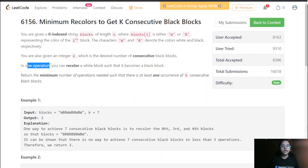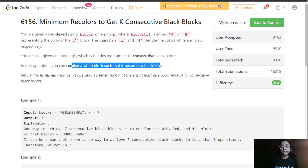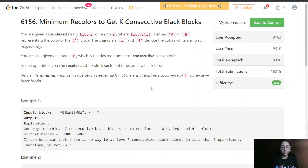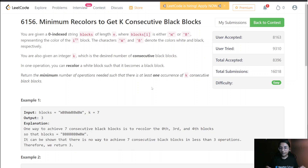In one operation, you can recolor a white block so that it becomes a black block. We are required to return the minimum number of operations needed such that there is at least one occurrence of k consecutive black blocks in our string.